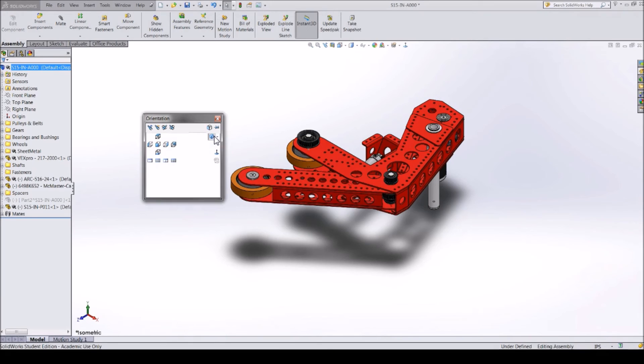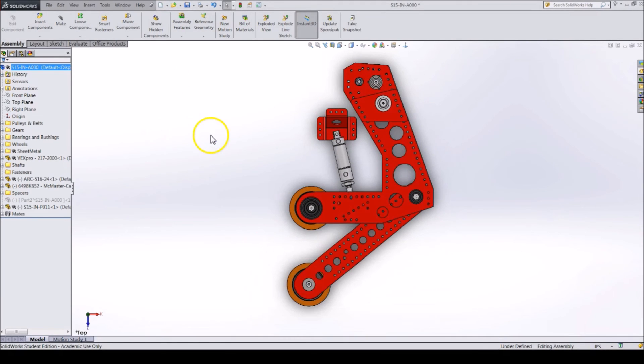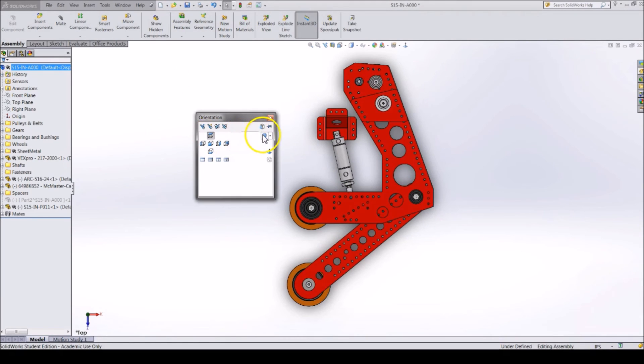Clicking the Space bar will pop up a view menu, where you can change your view or reorient your views.